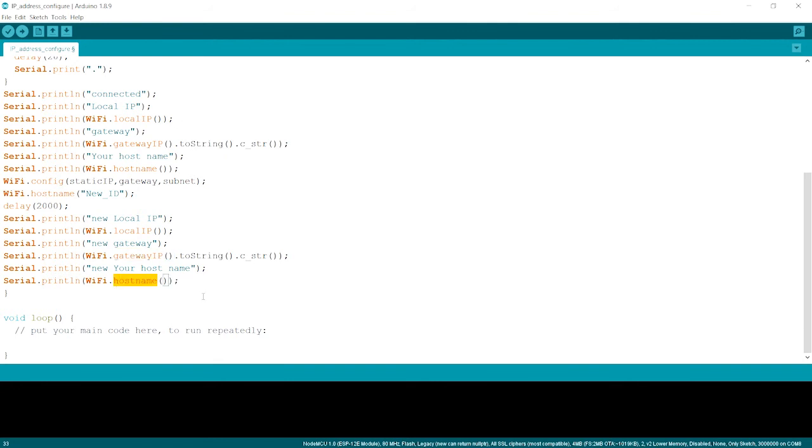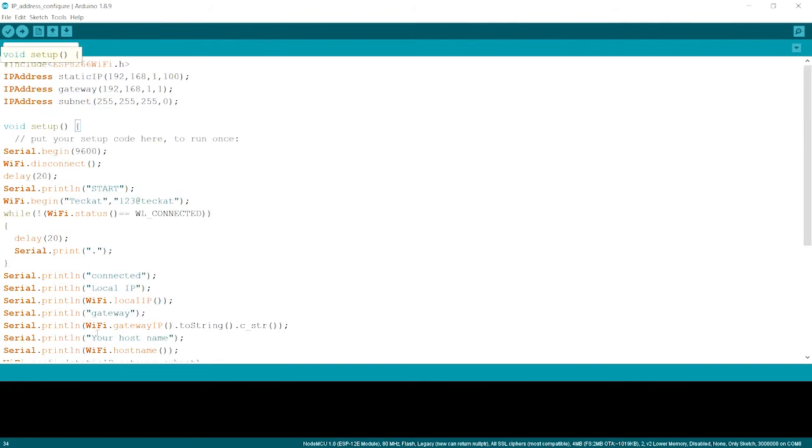So nothing will be there in the loop part. Everything will be there in the setup part. So we have done with this. Now a few steps to follow.